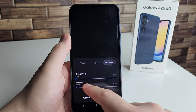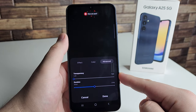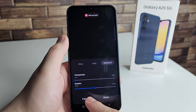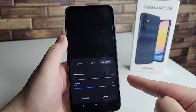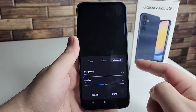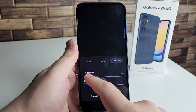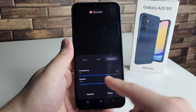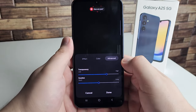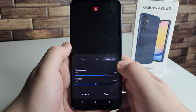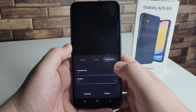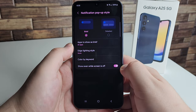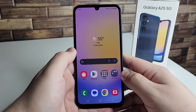You can also set the duration of the edge lighting animation — adjust how long you want it to play and get a live preview. There's also a transparency setting you can set to high or low, whatever you prefer. This is super cool, especially since a lot of people don't know about it.